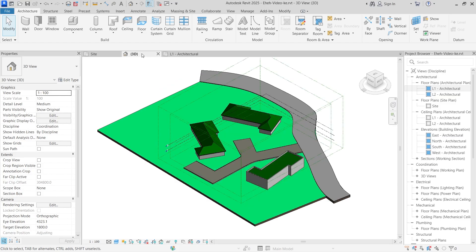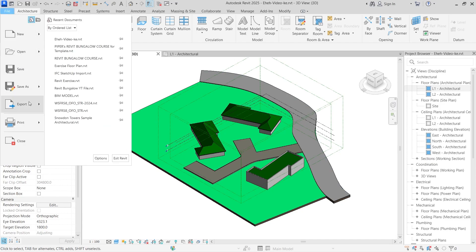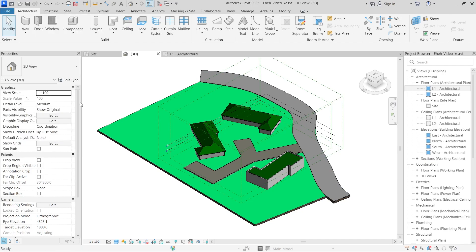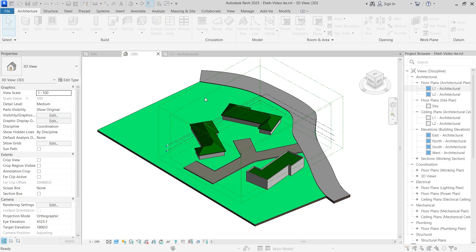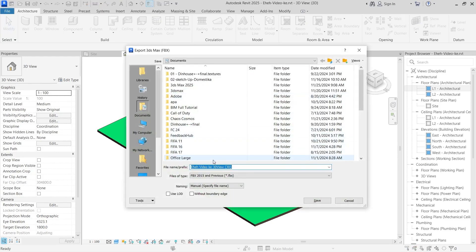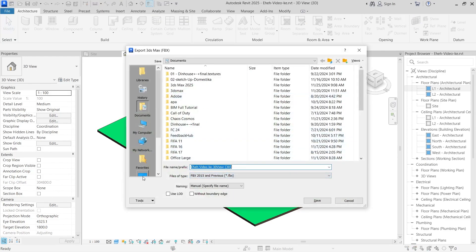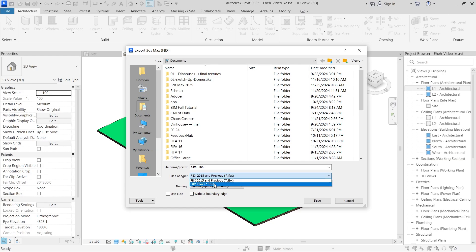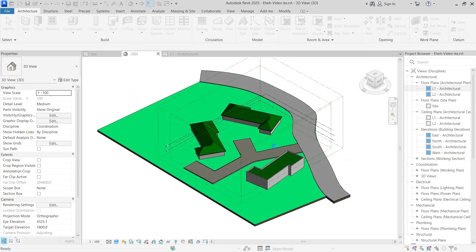In Revit, make sure you're in a 3D view, then head over to the File menu, go to Export, and choose FBX export. You can save it however you want—I'm calling mine Site Plan. You can choose which version you want; I prefer leaving it as FBX export. If you're using an older version, you can use 2015 and below. I'll use the normal FBX file, leave everything as is, and click save.